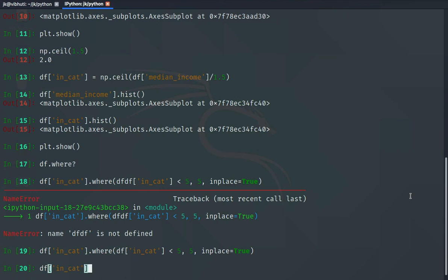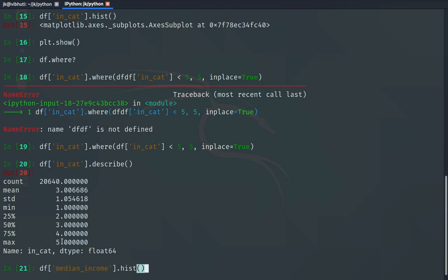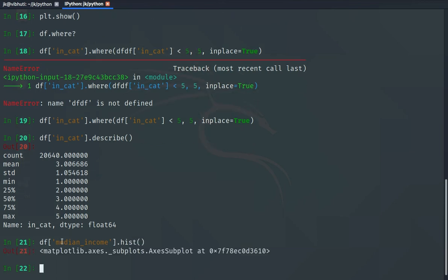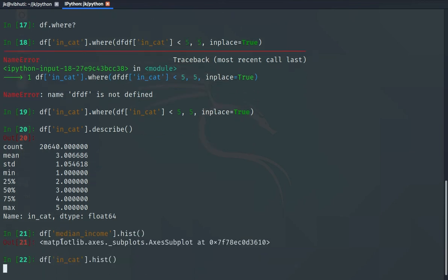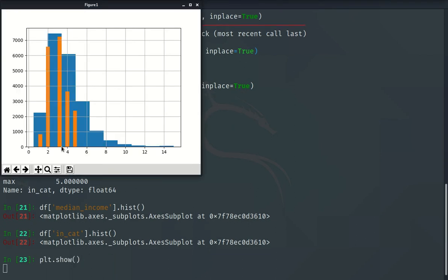Now if you look at income_cat.describe(), we can see it has become integers and the maximum value is only up to 5. So we have made the income category up to 5.